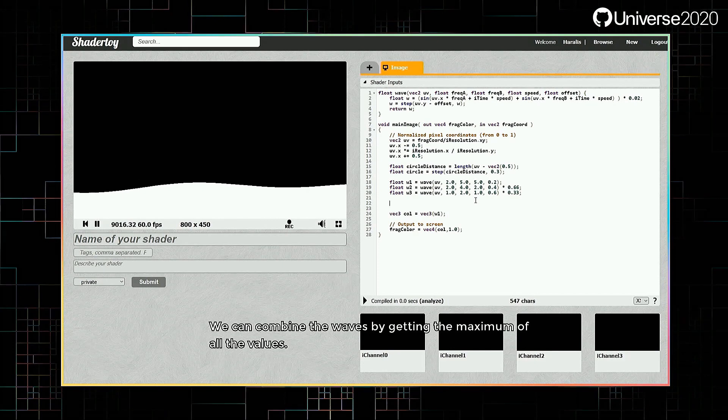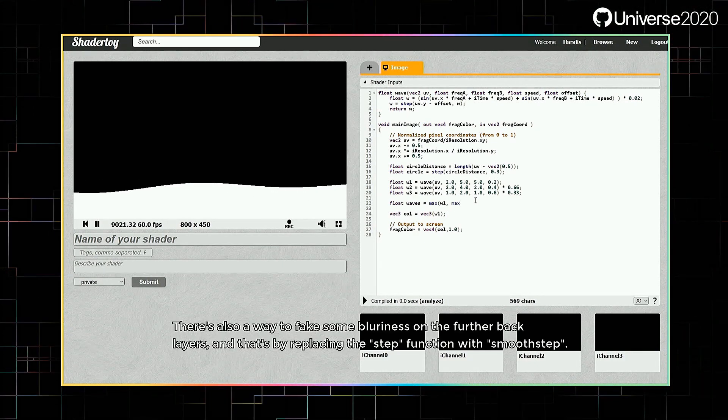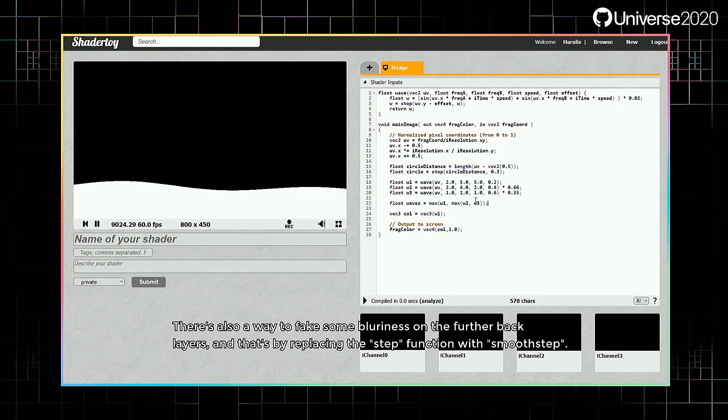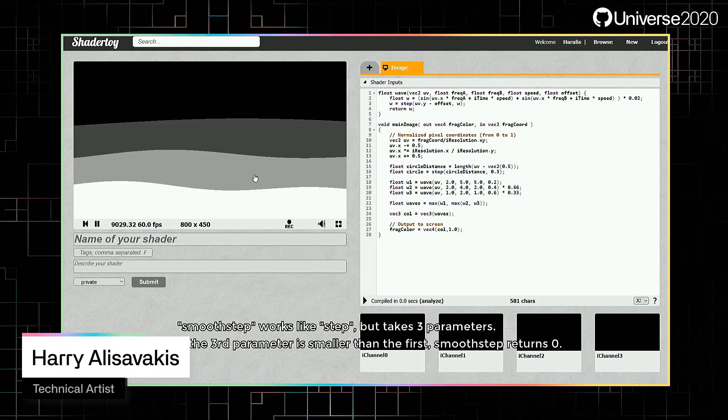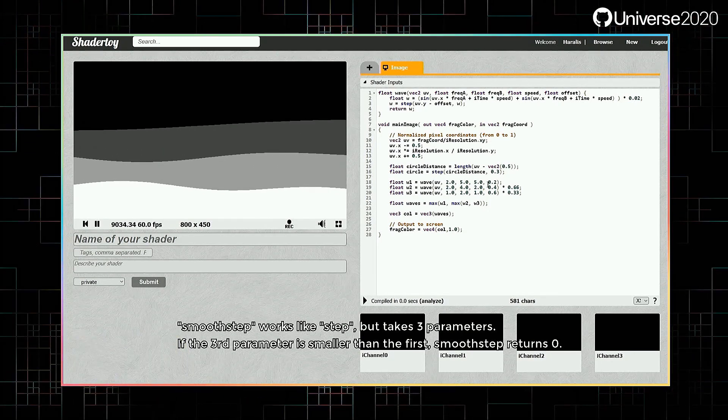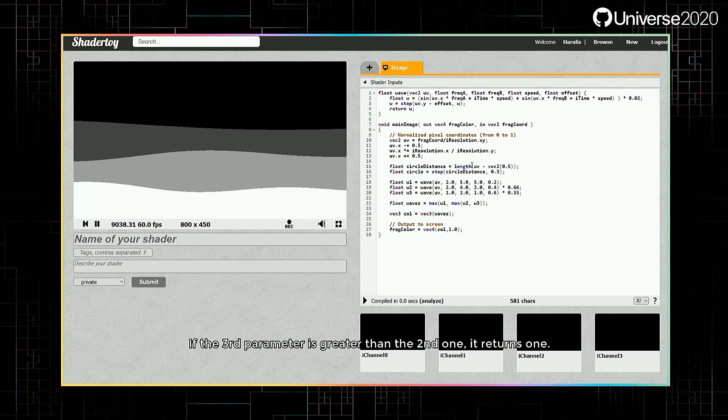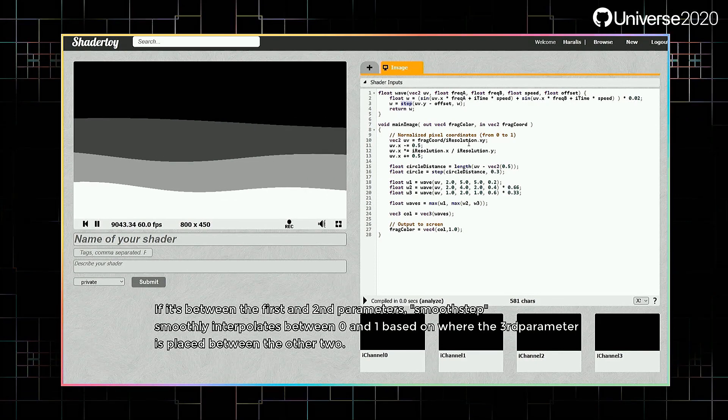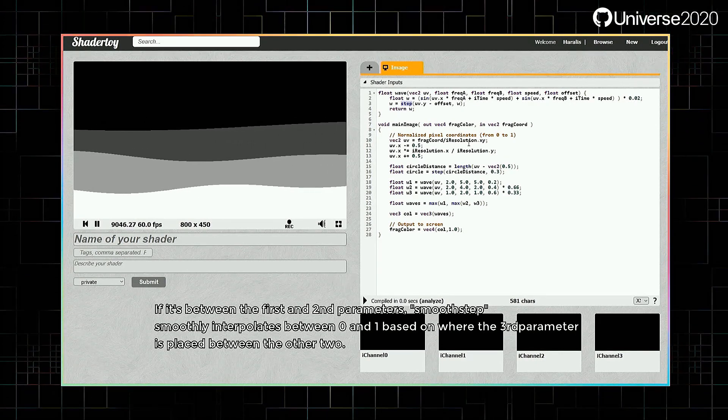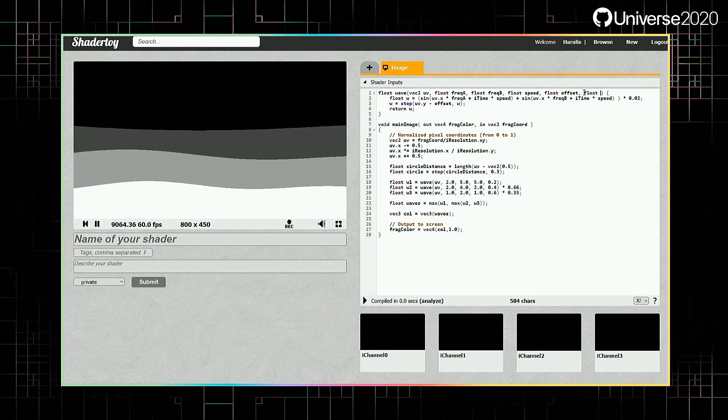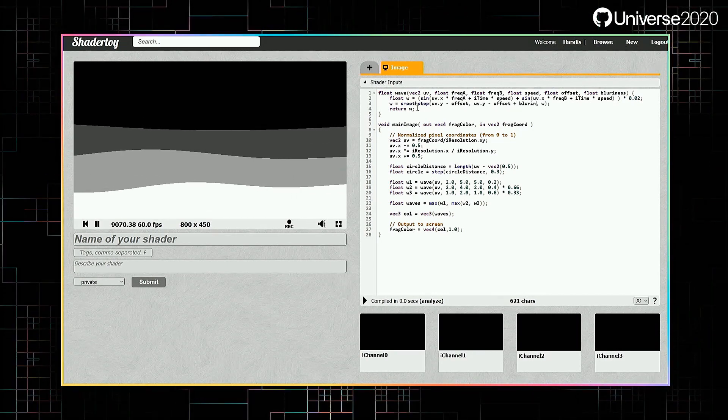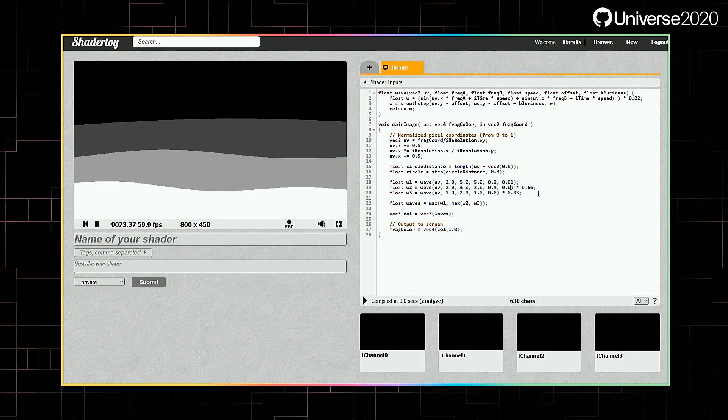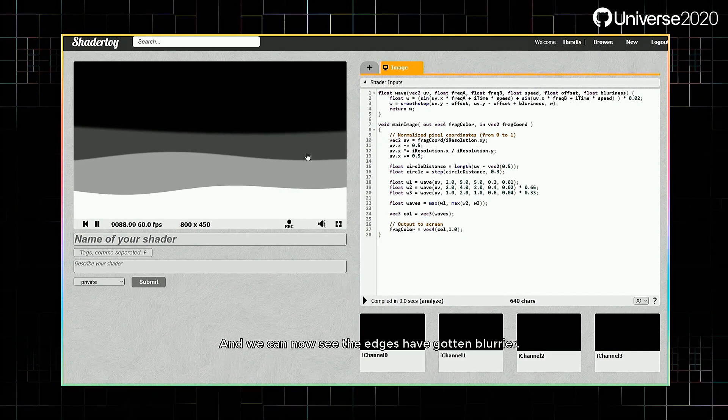We can combine the waves by getting the maximum of all the values. There's also a way to fake some blurriness on the further back layers, and that's by replacing the step function with smooth step. Smooth step works like step, but takes three parameters. If the third parameter is smaller than the first, smooth step returns 0. If the third parameter is greater than the second one, it returns 1. If it's between the first and second parameters, smooth step smoothly interpolates between 0 and 1 based on where the third parameter is placed between the other two. Let's see it in action.